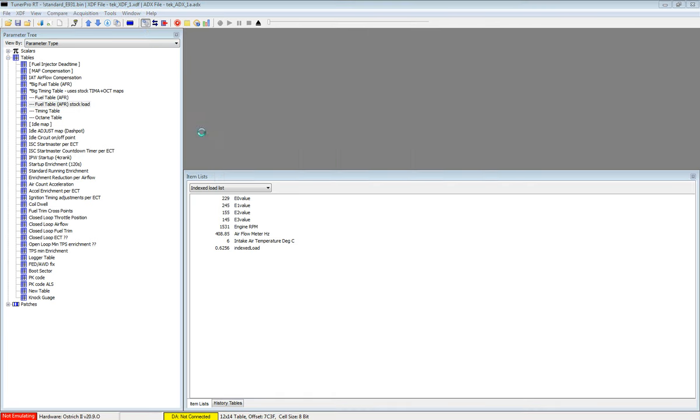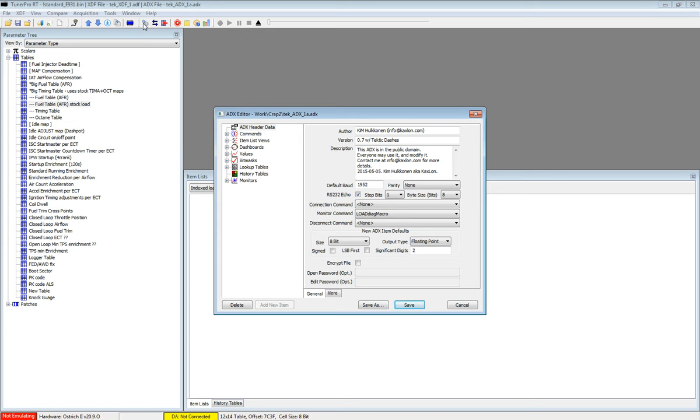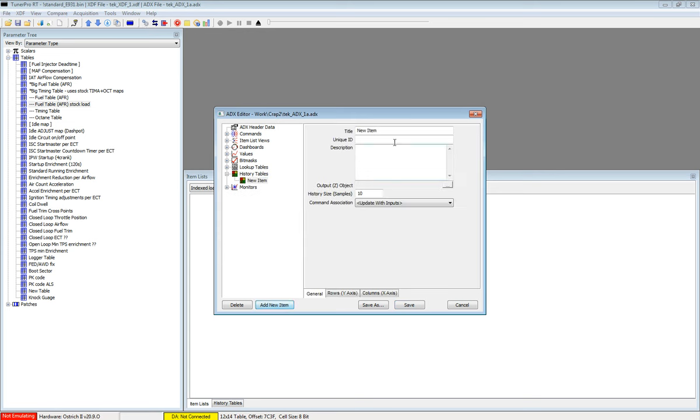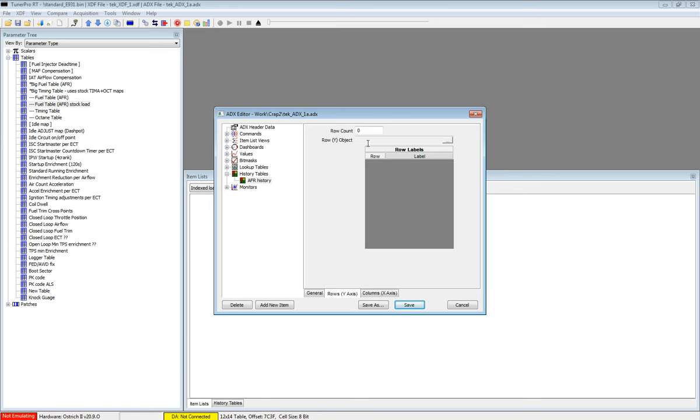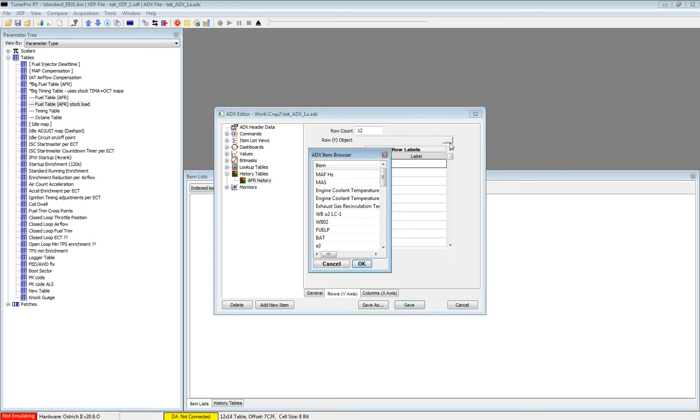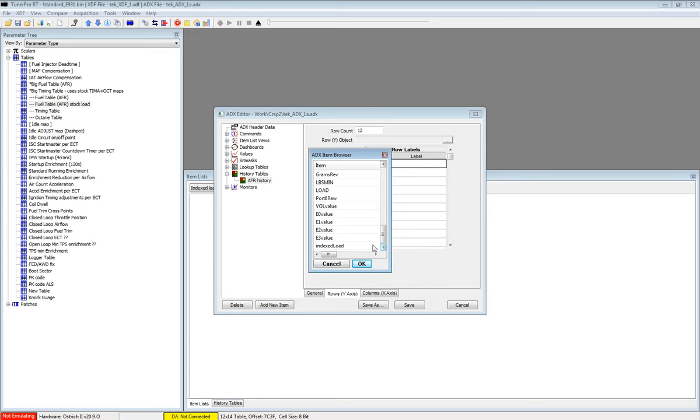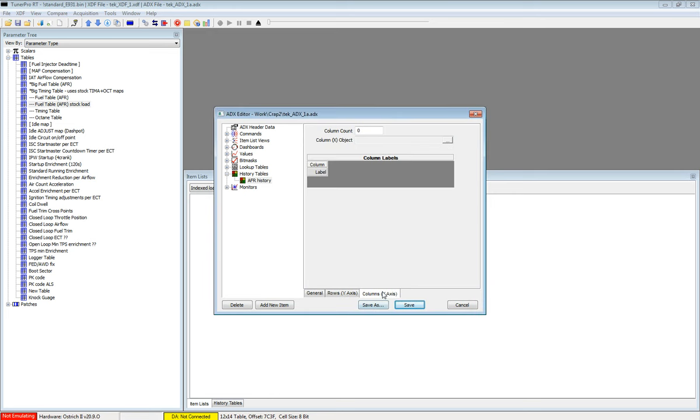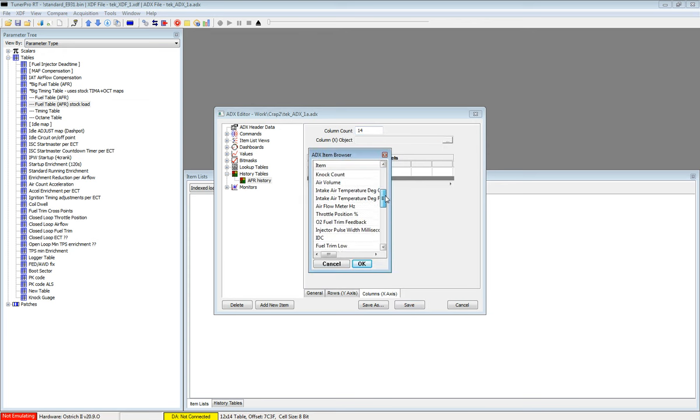So we go into edit, ADX, and go into history tables, add new item, and we will call it AFR history. We want to use an AFR object that we will create, but we will use 12 rows of index load and 14 columns of engine speed, or RPM.